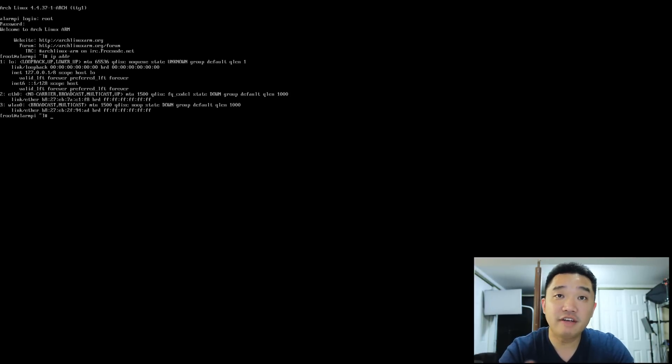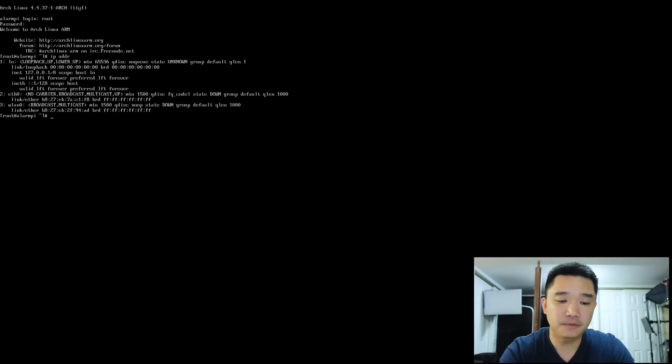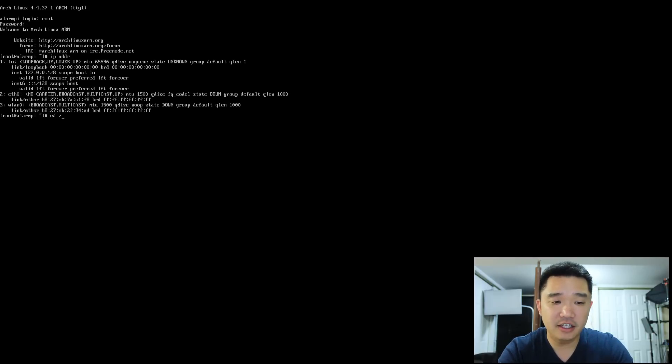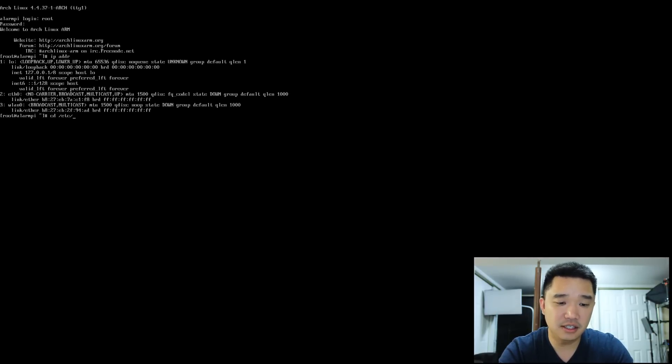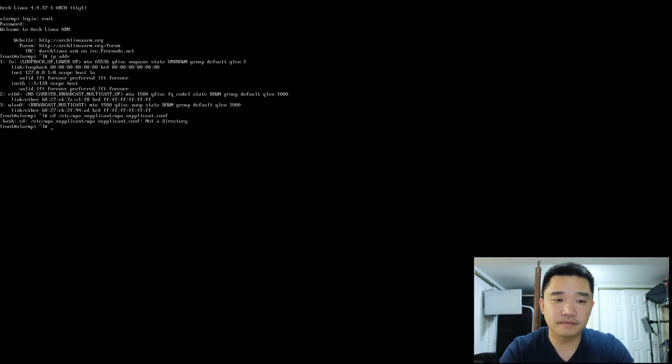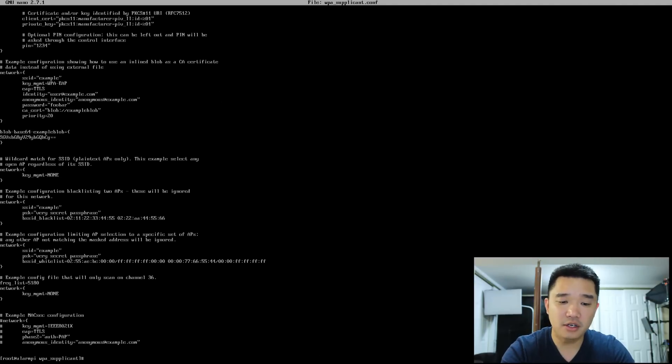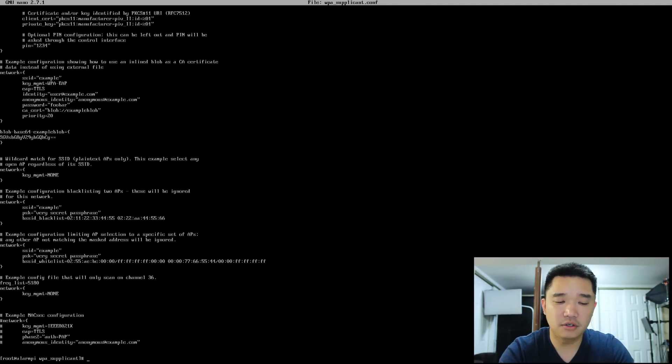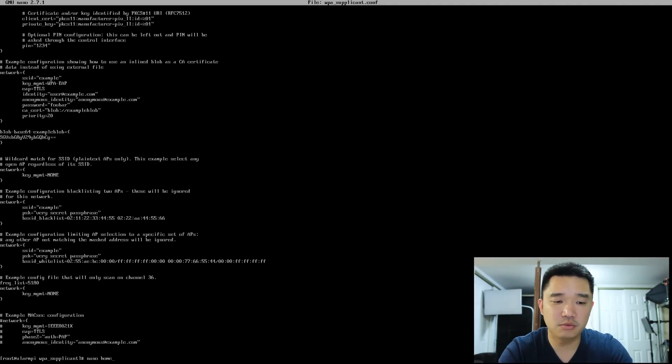We have to create a file called wpa_supplicant. We're going to navigate to /etc/wpa_supplicant.